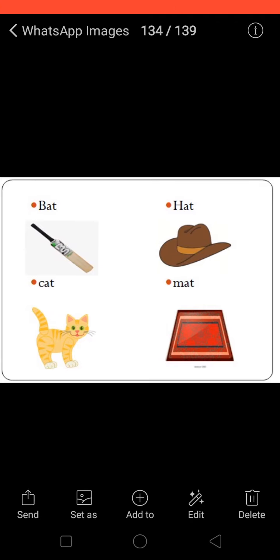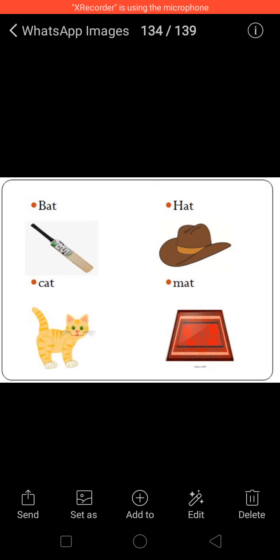What can you observe in this picture, children? Bat, Hat, Cat, and Mat.